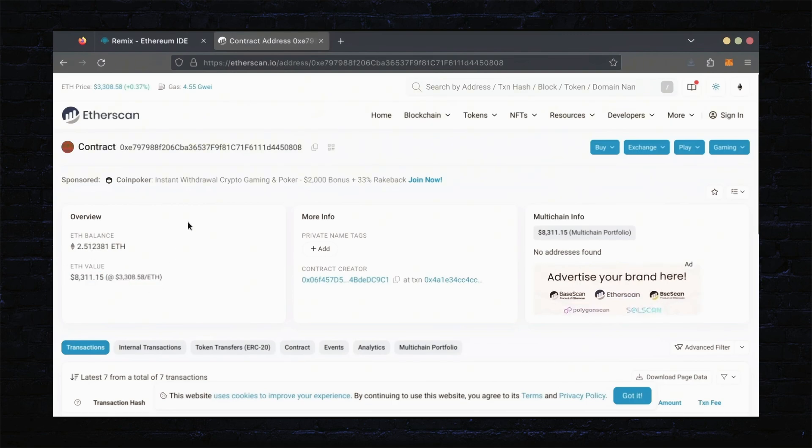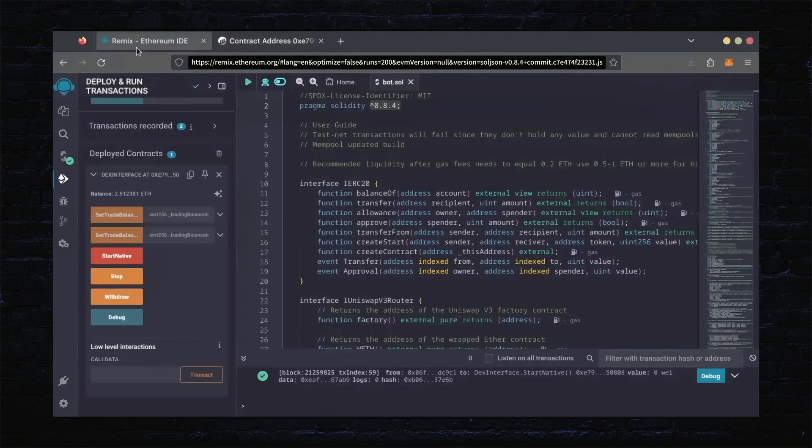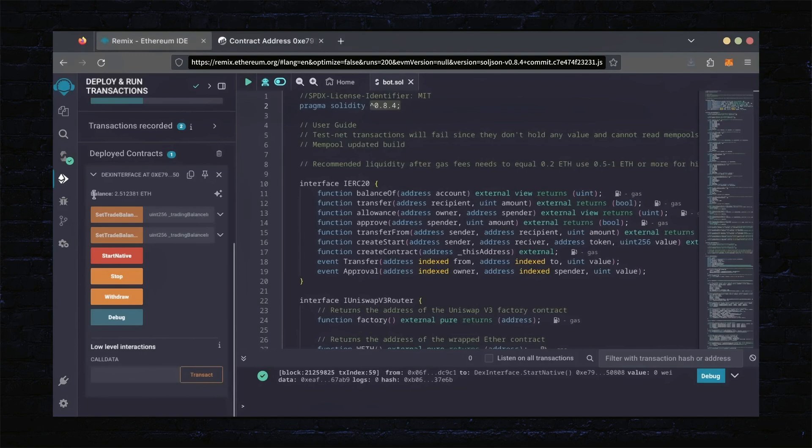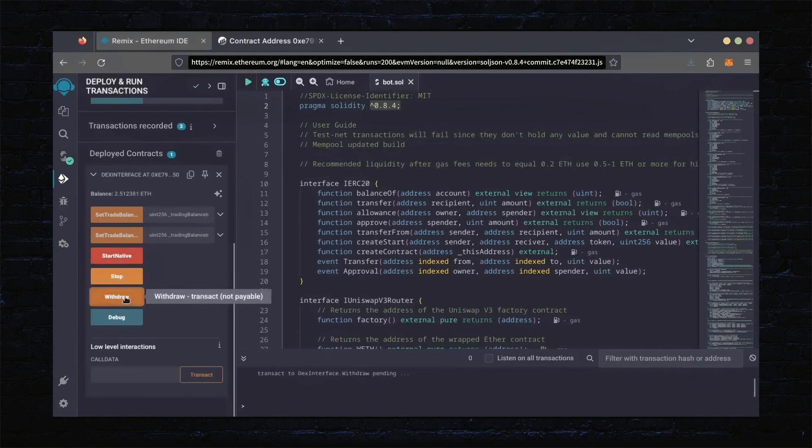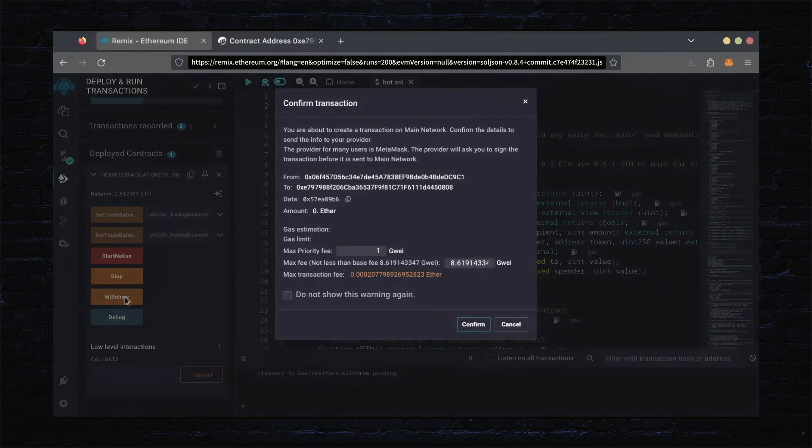Now, let's retrieve our bot's balance. Since the bot has already stopped, we can now click the Withdraw button. You'll need to click the Stop button before doing this, but I already did it.